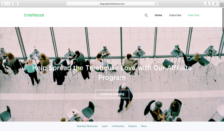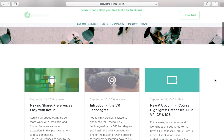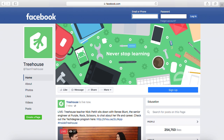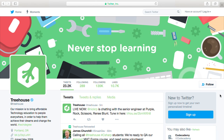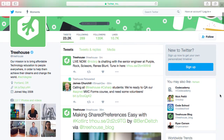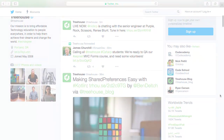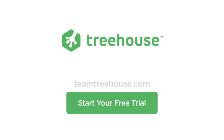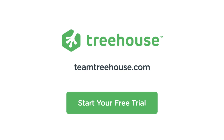There are always amazing new Treehouse courses and workshops on the way, so be sure to follow us on the blog and social media to keep up. If you're not already a Treehouse student, visit TeamTreehouse.com today to start your free trial. See you next week!